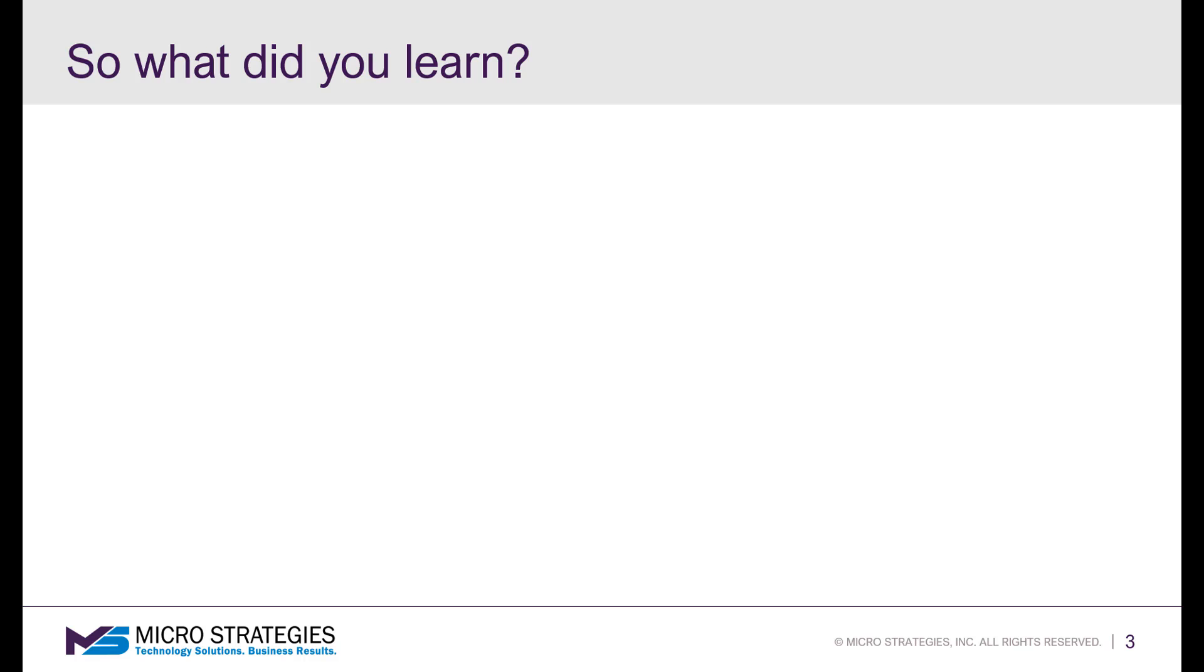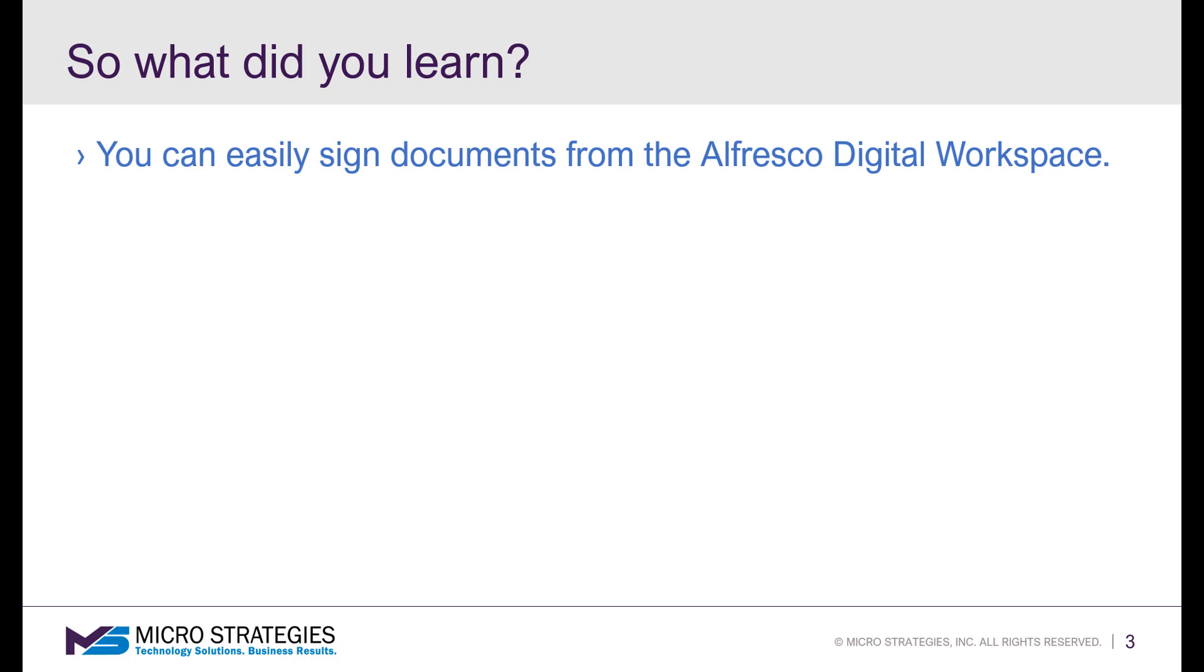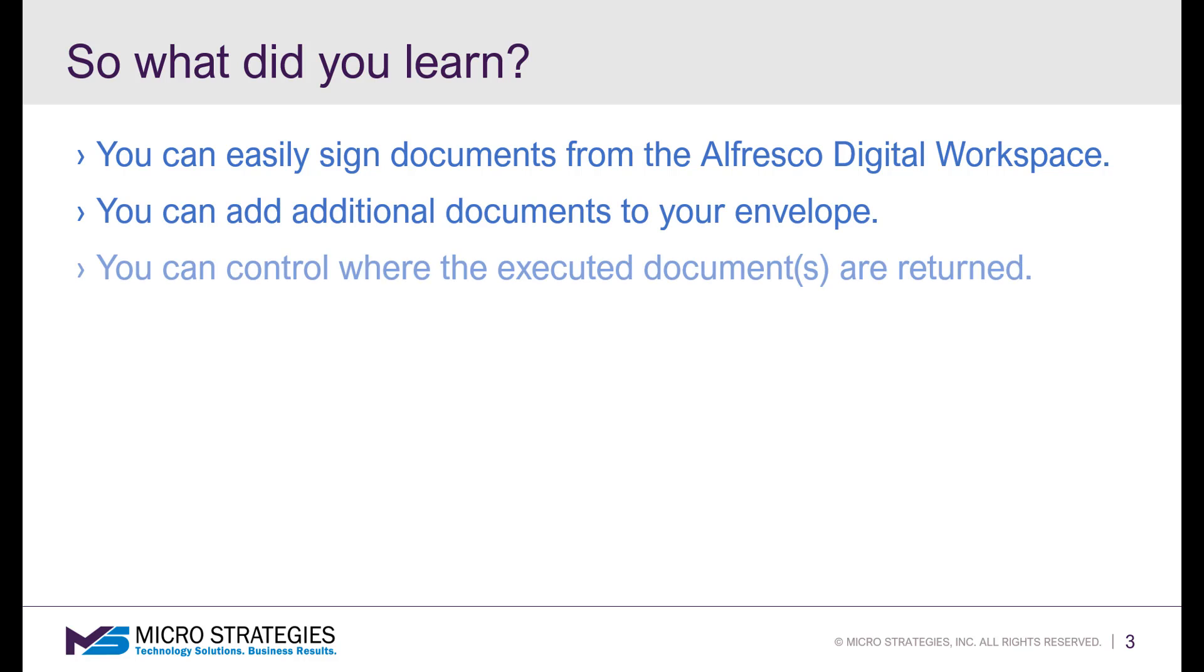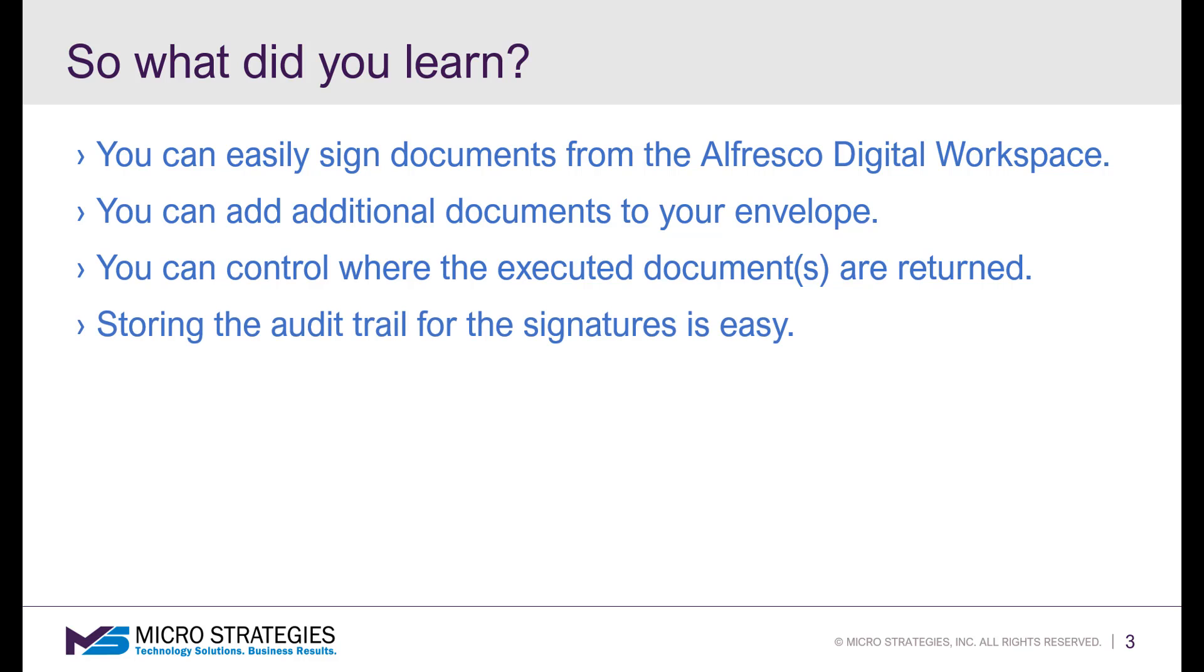So what did you learn? Well, you learned you can easily sign documents from the Alfresco Digital Workspace. You could add additional documents to your envelope. You could control where the executed documents are returned. And storing the audit trail for the signatures is easy.